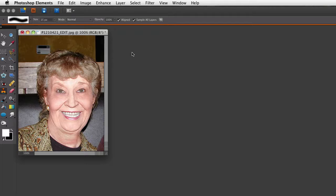Sometimes you have to zoom in close to do some detail work like cloning. I want to zoom way in because I need to be careful around the hair when I clone out this thermostat from the background.